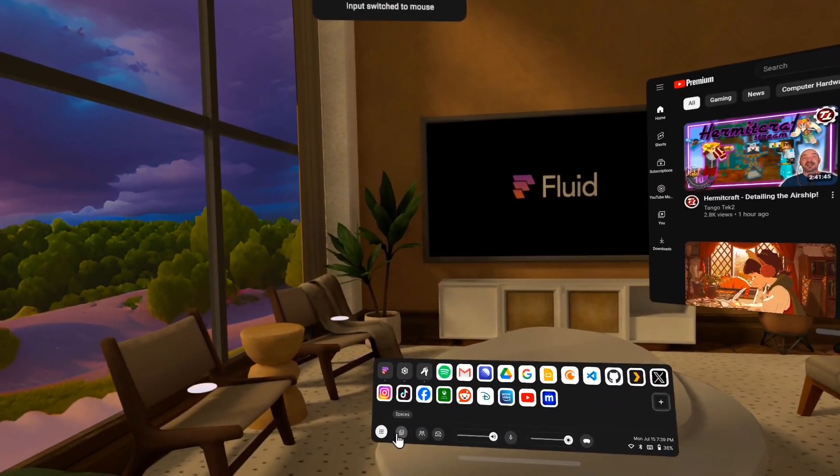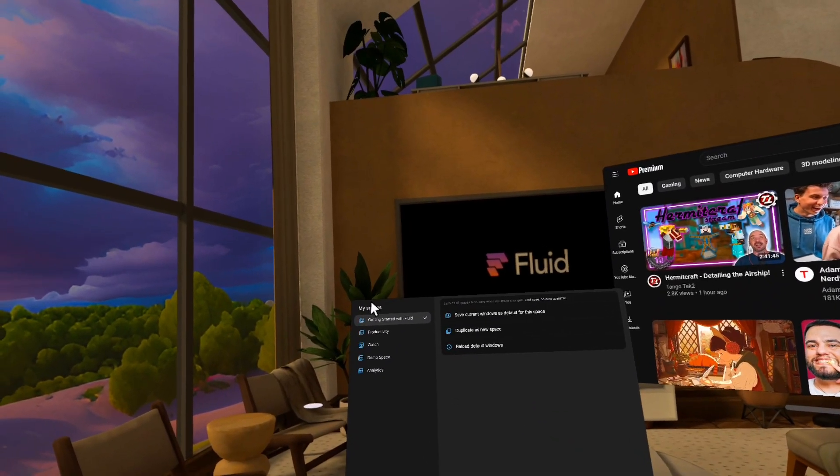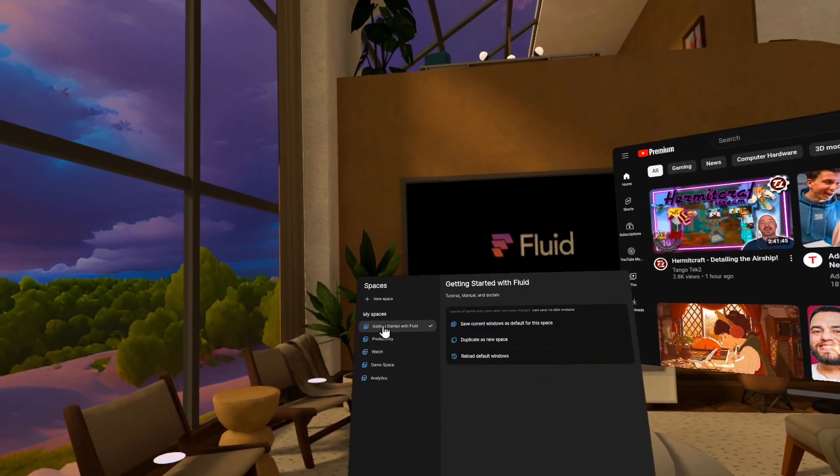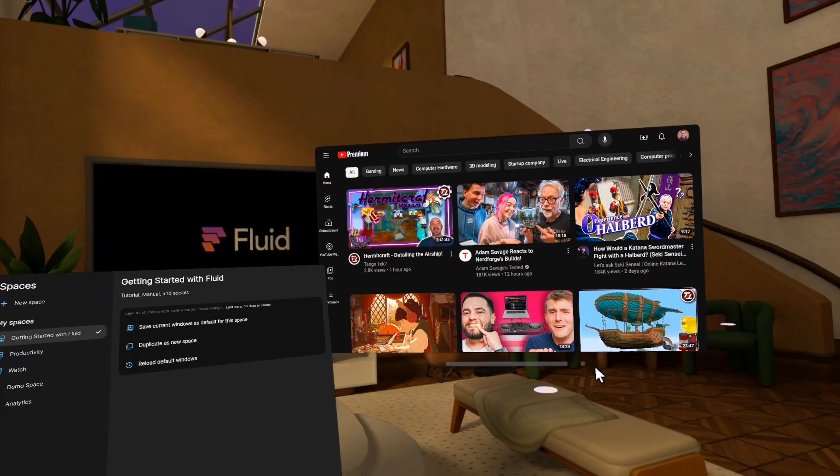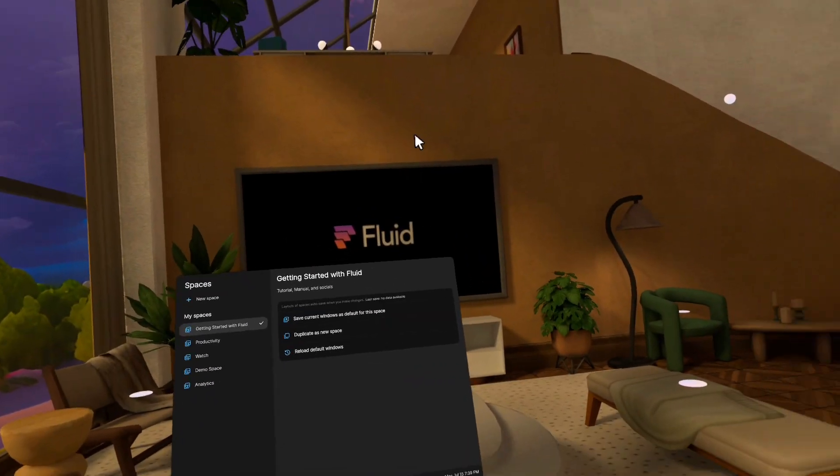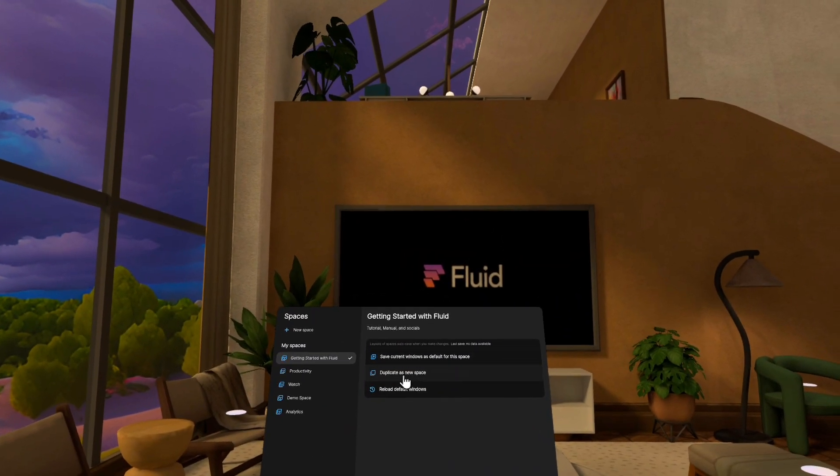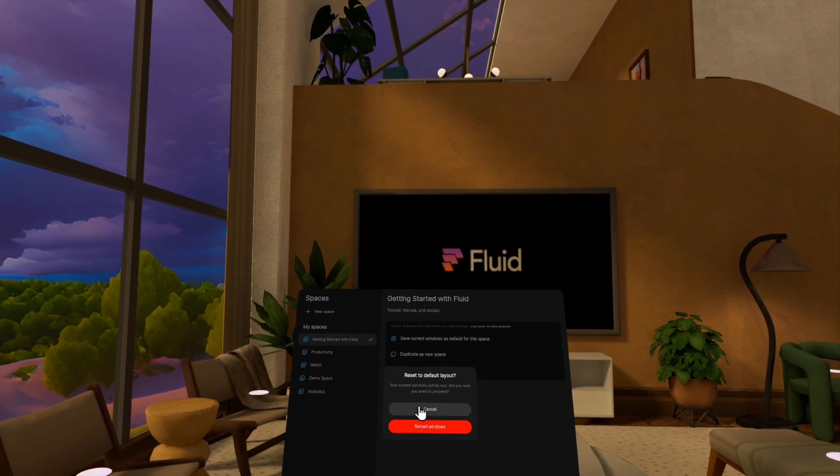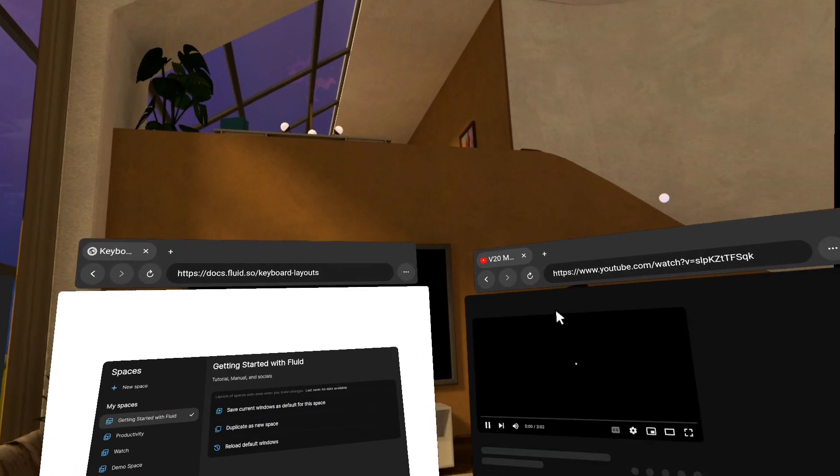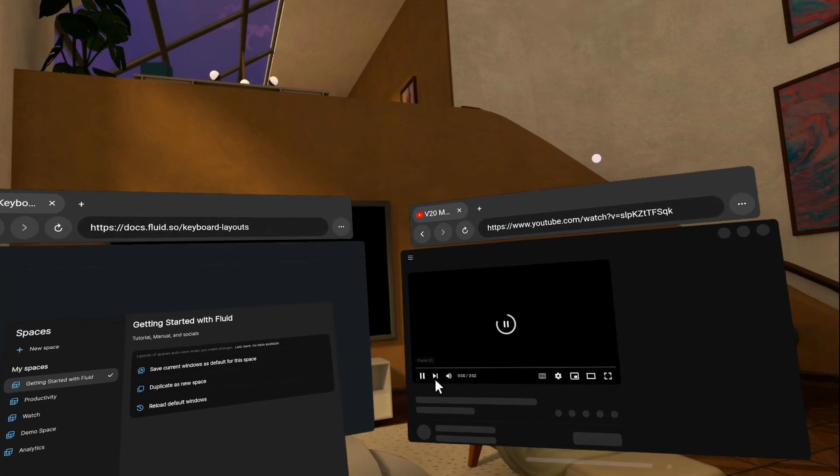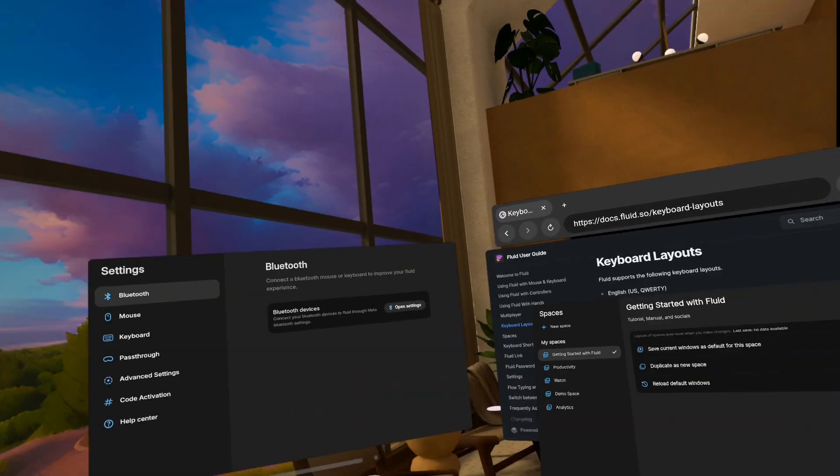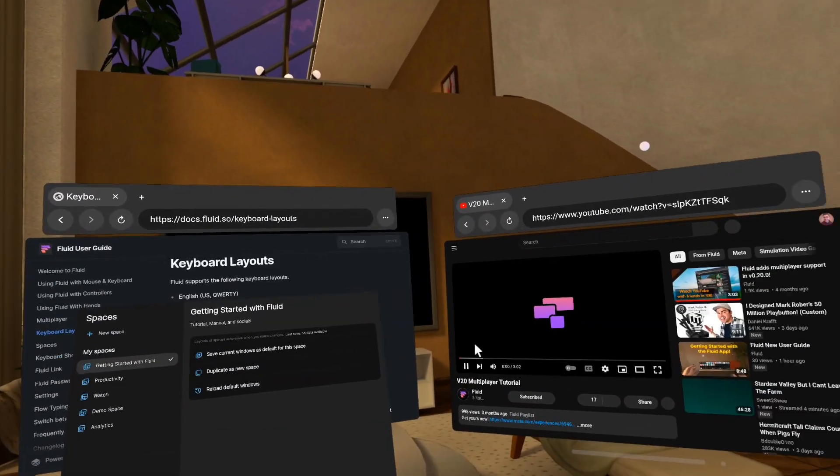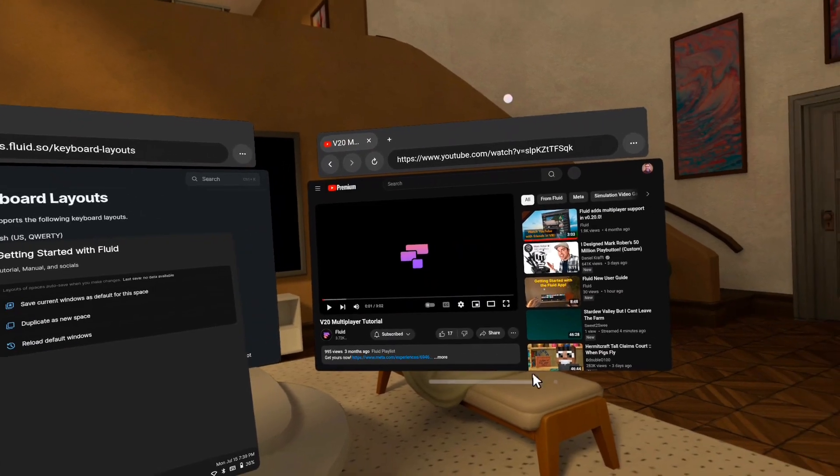The other stuff we've done is we have a system called spaces. So this is a way of saving groups of windows. For example, right now I'm in my getting started with Fluid space, and I actually have made a bunch of changes to it, and so I actually have a default for this. So if I reload my default windows, what it's going to do is open the app the way I left it, which was this way. So this is like the default for this. Oh, that's really loud.